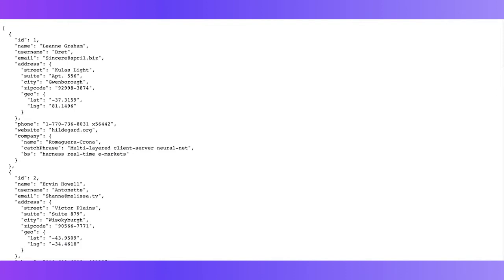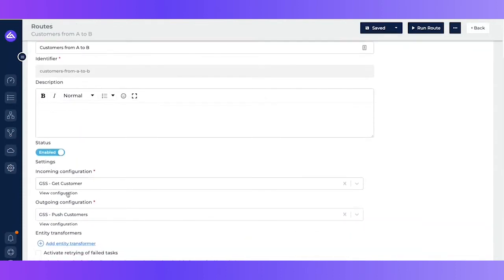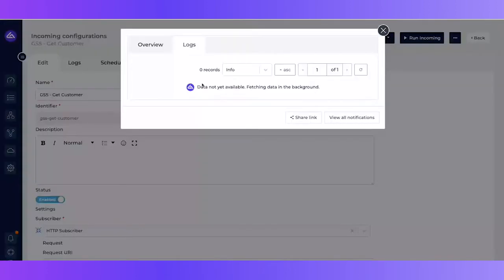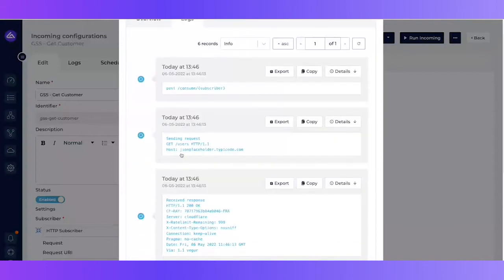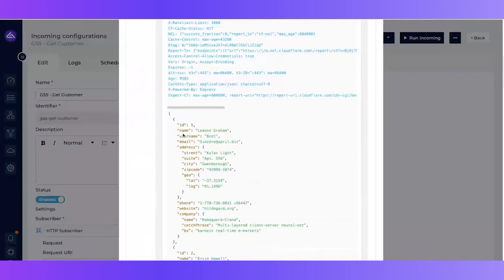If we want information from the route — connected from the first system toward the other system — we first have to go to the incoming configuration and run it. Once we run the incoming configuration, we can see in the logs what happens to that call. The logs are offloaded to Elasticsearch and then loaded again from Elasticsearch, which is a specialized database that handles a lot of logging, though there's a slight delay. We can see a request to slash users on the JSONPlaceholder host and get back the same response data I just showed. Scrolling further down, we can see that a task was created.